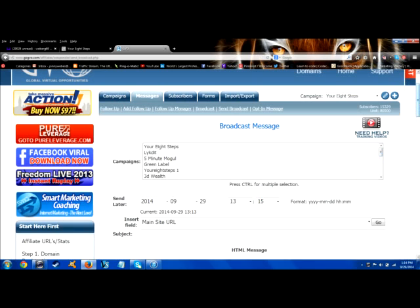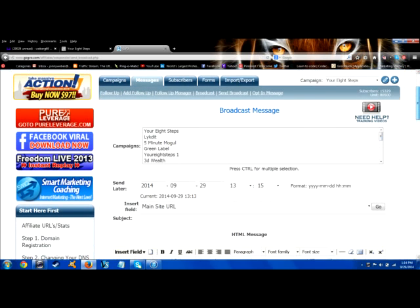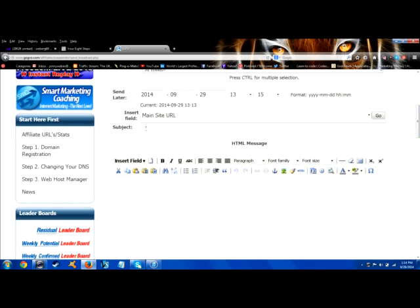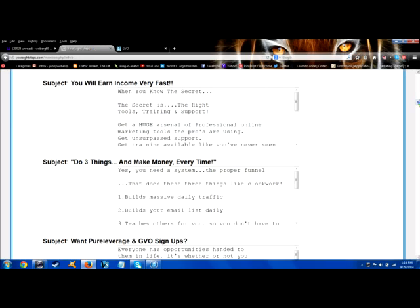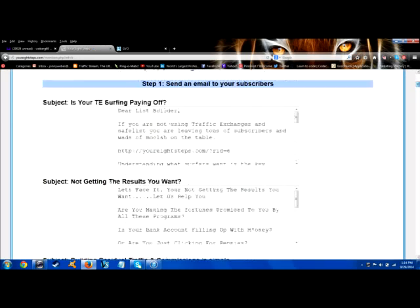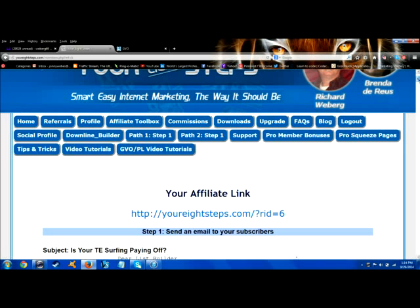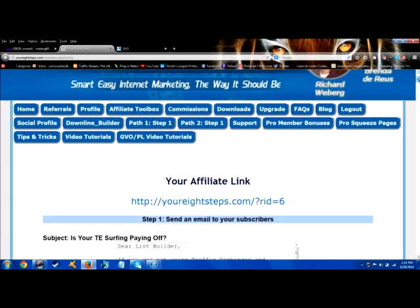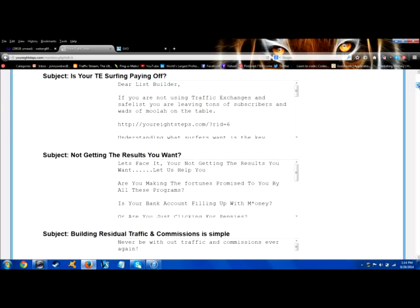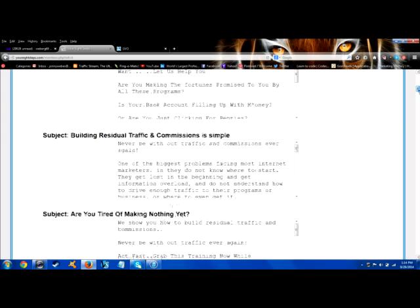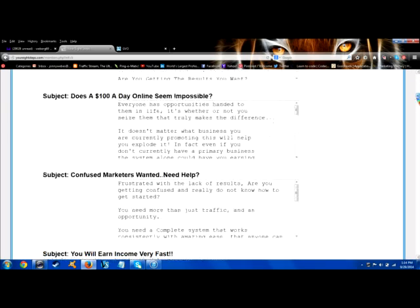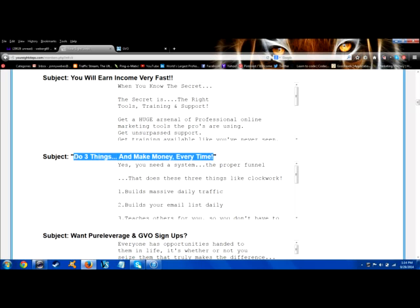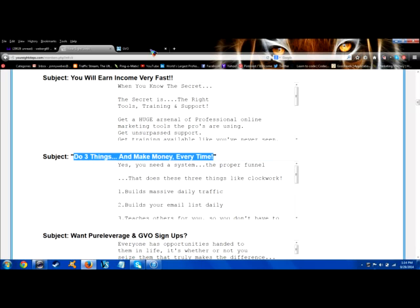We're going to scroll down and you can see where the subject line is here. For simplicity sake I'm going to go to Your 8 Steps. I'm already logged in and I'm in the affiliate toolbox right here. Just click on affiliate toolbox and I'm doing this for simplicity sake to send an email out and show you this real quick.